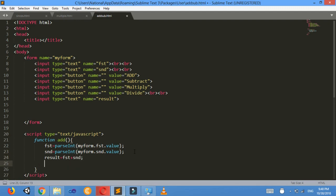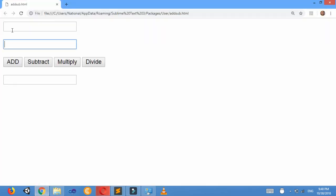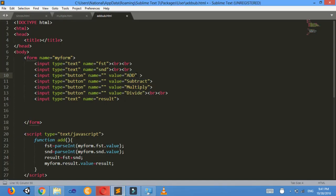Now I will add the numbers: result equals to fst plus snd. And now I will display the result in the third text box using myform.result.value. When I click the Add button, I must get the sum — for example nine plus six should display fifteen. So I need to call this function on click.